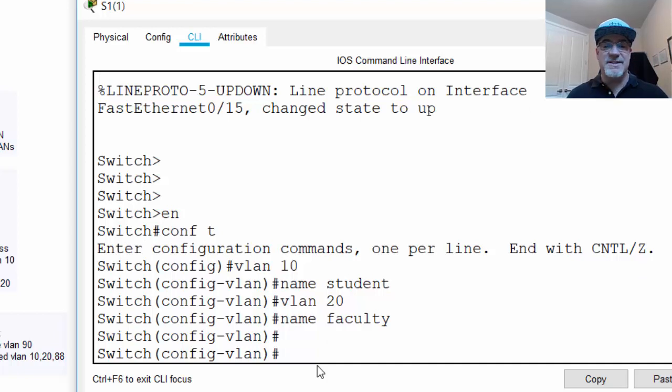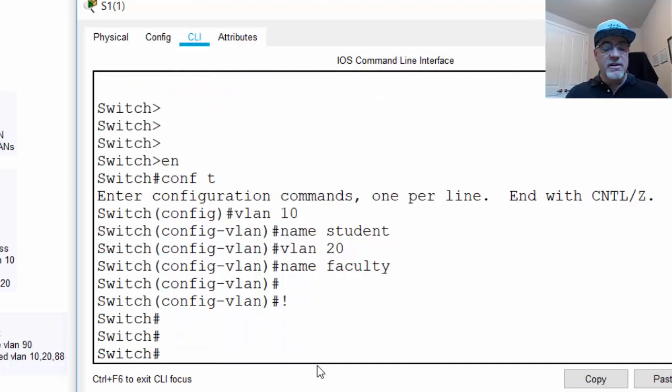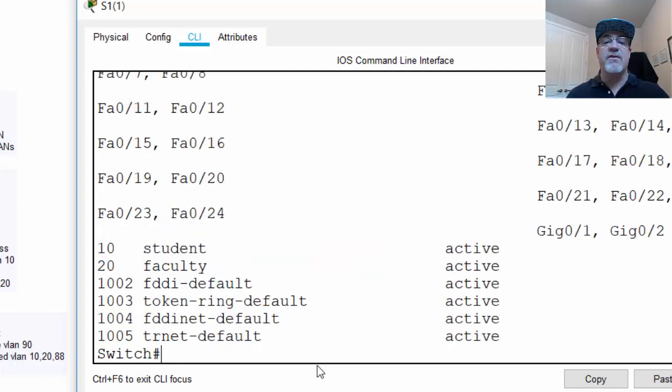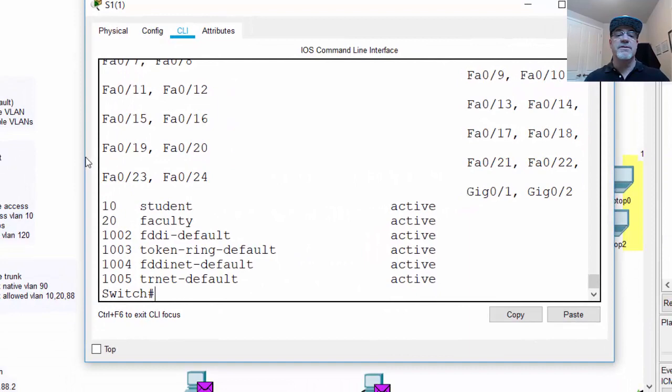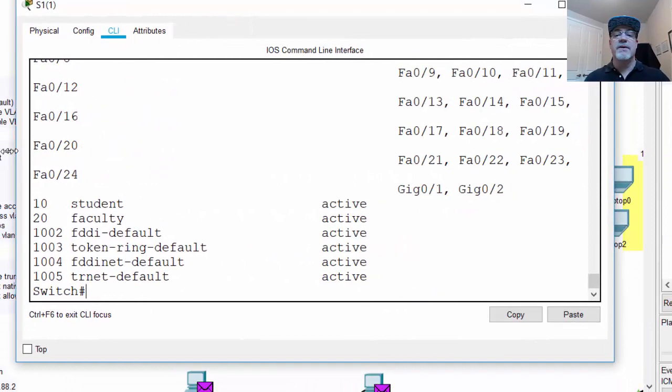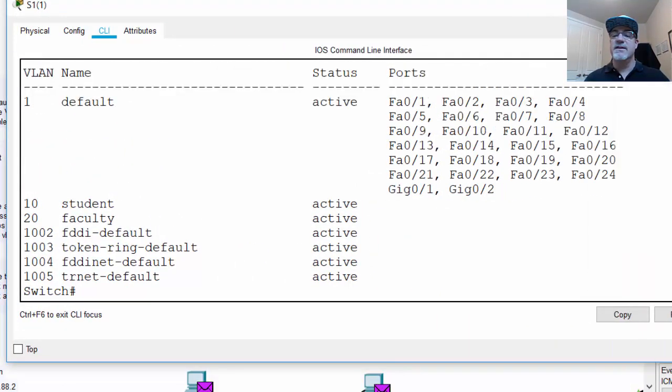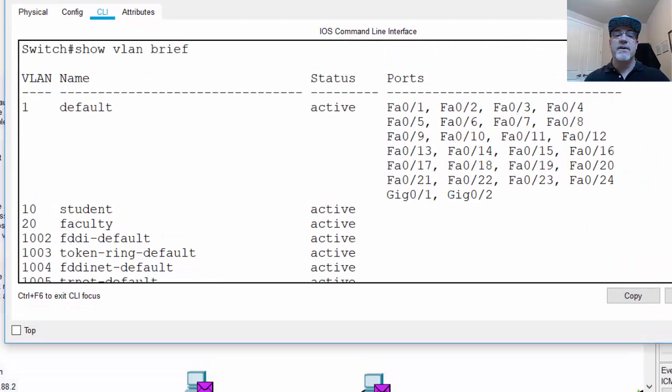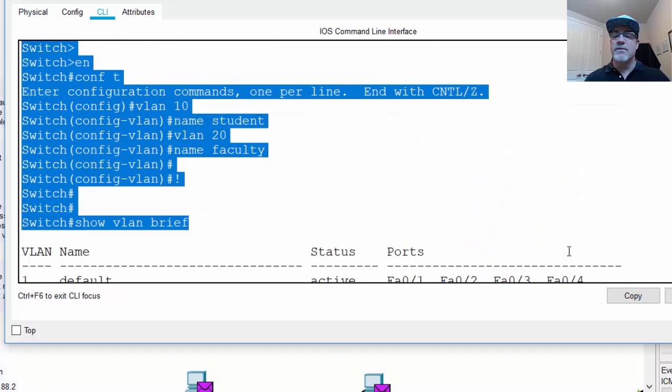if we do a control C and look at our VLANs, we say show VLAN brief, we can see how our VLANs are organized right now. We just created two VLANs, let's take a look at them. So right here, show VLAN brief, there was my command,